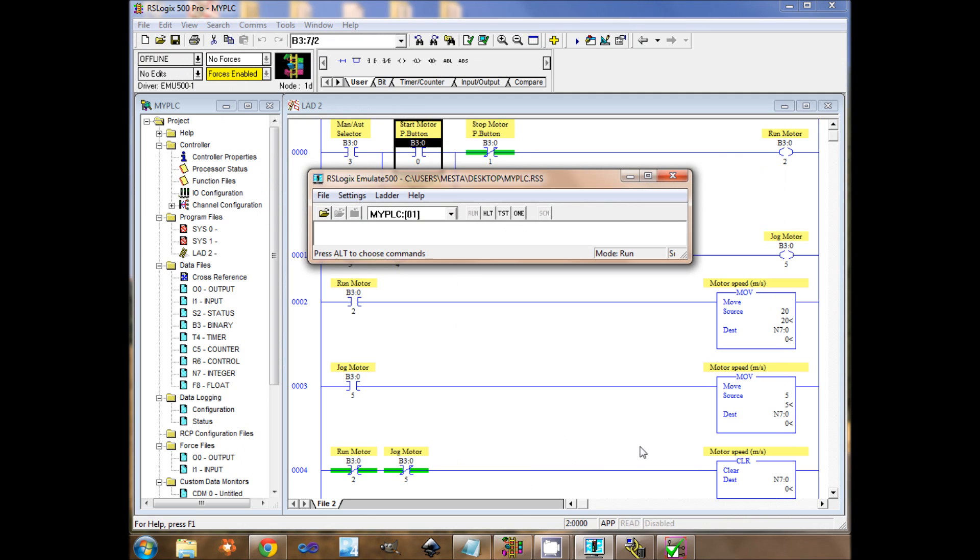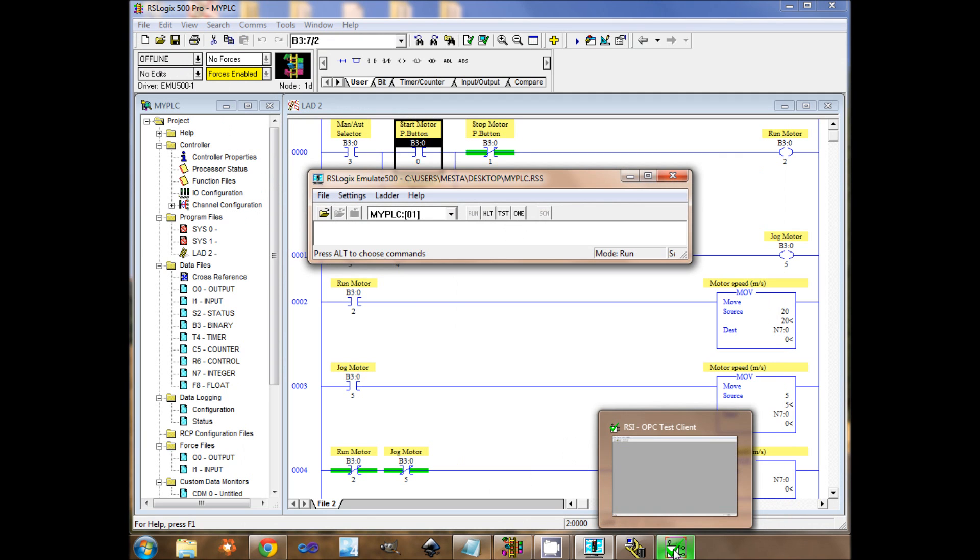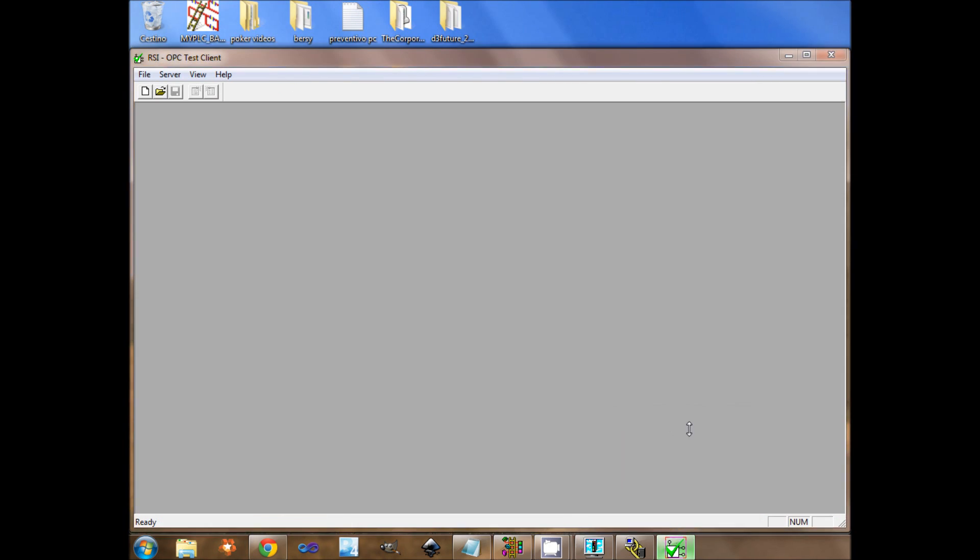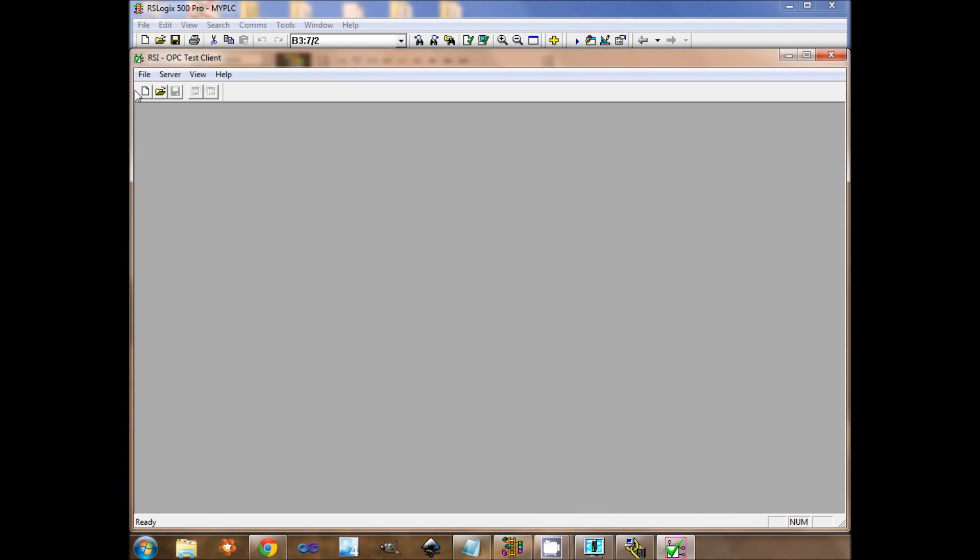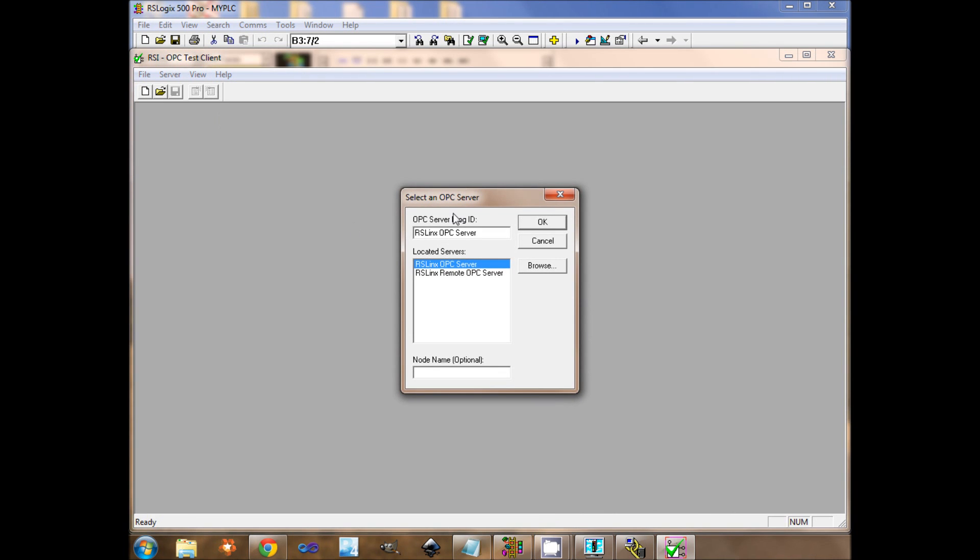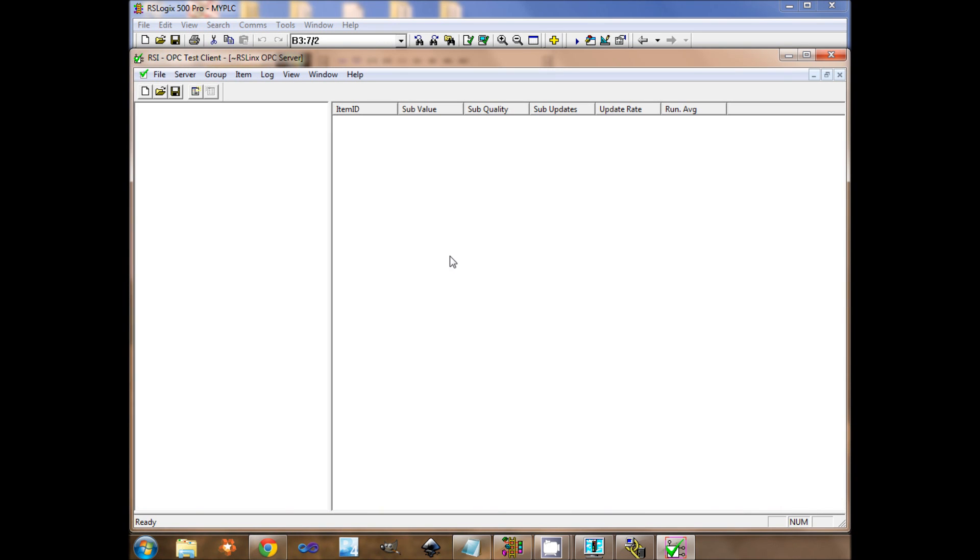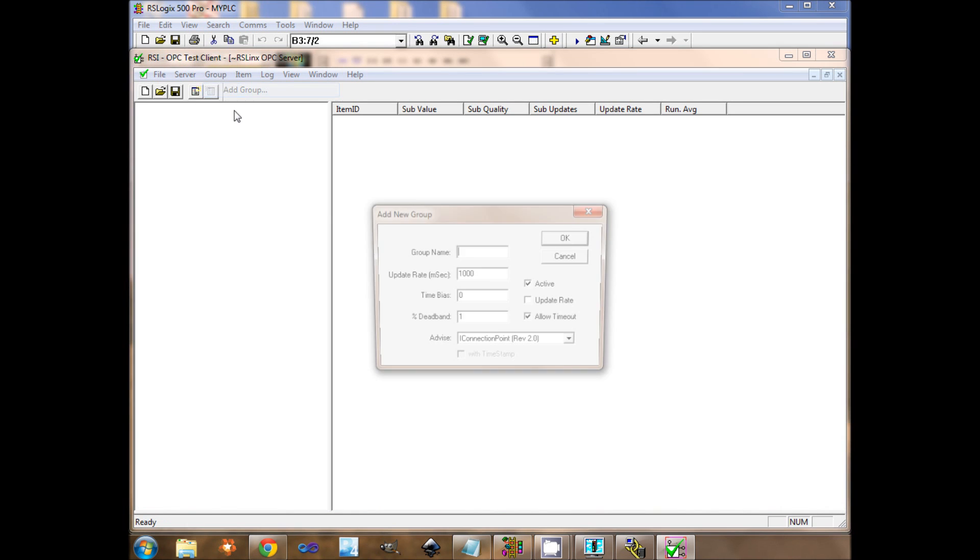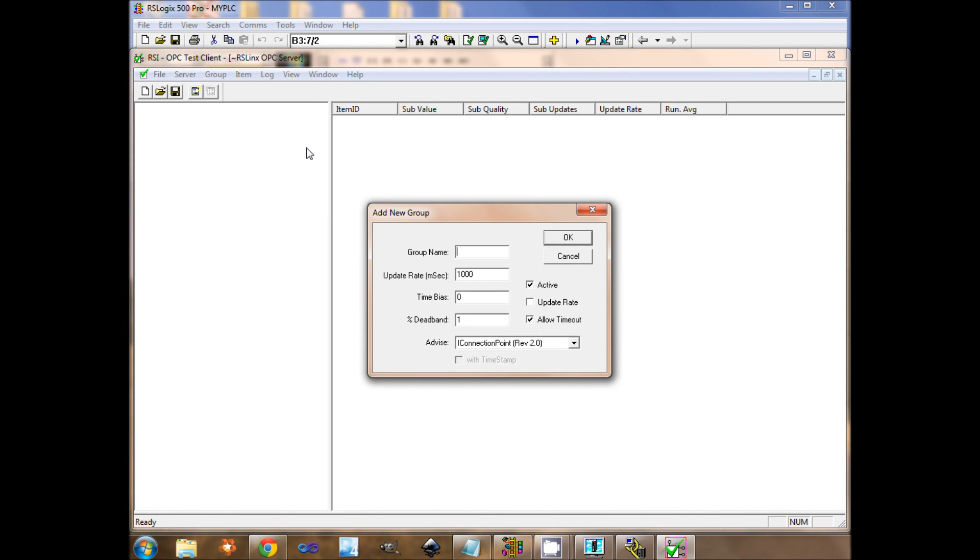I have to test the OPC server. I use RSLinx OPC Test Client. I create a new OPC connection with RSLinx OPC server. I create a new group. One second update rate, it's ok.